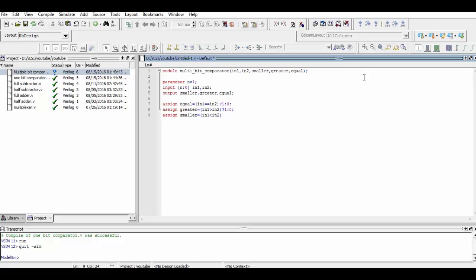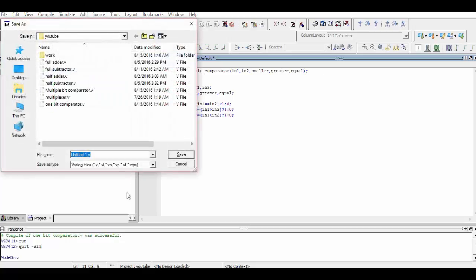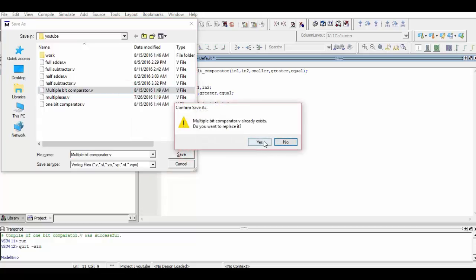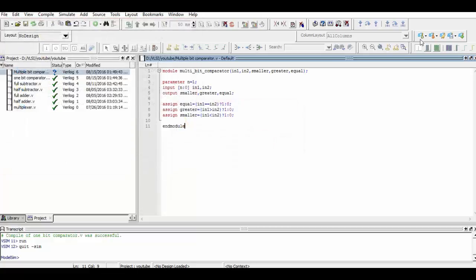Now we simply end the module and save our program. We then compile it.